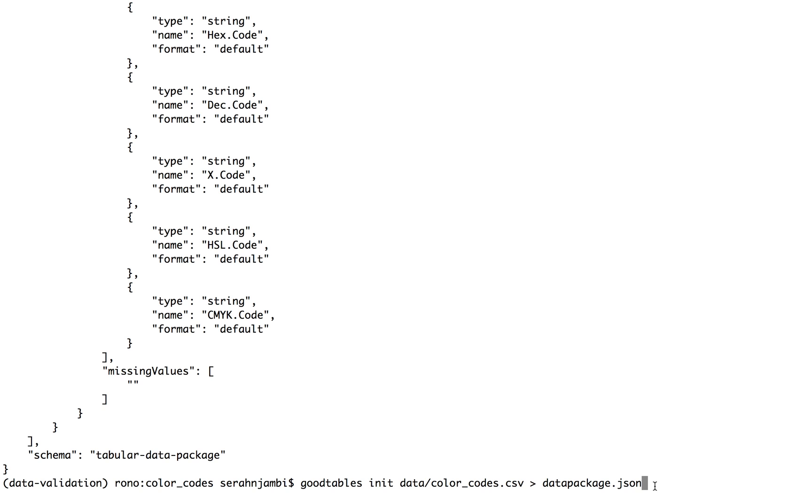So there are other tools in the Goodtables spectrum that run on the web and one allows you to run validation similar to what you've done here in command line online. And I will link to it. It's called try Goodtables.